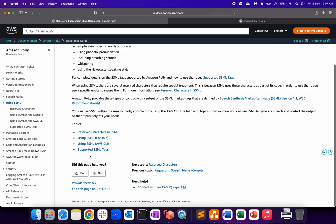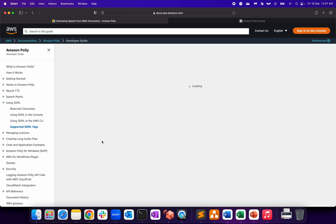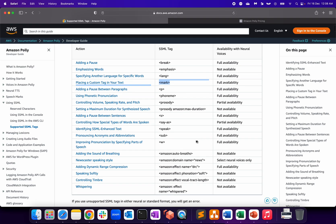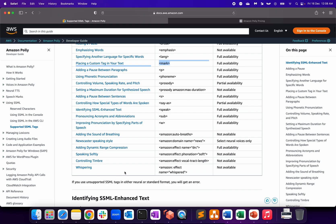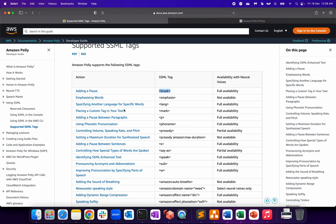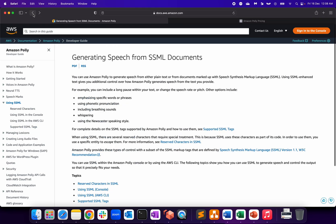If I scroll down, we can see supported SSML tags. For having a break, a pause, you can use 'break'. Then placing a custom tag, you can use 'mark'. Different options - whispering, controlling timbre, speaking softly. You can use all these tags within your Polly to make sure it's per your application requirement. Some applications require a pause in between, so you can use this break tag or specify another language for a specific word - you can use 'lang' as a tag.